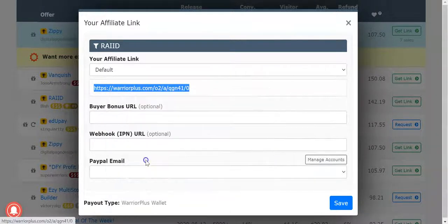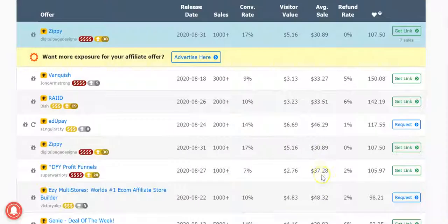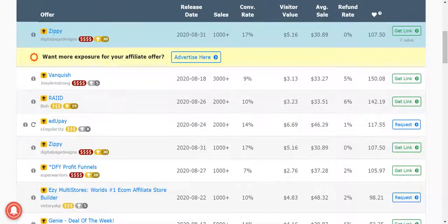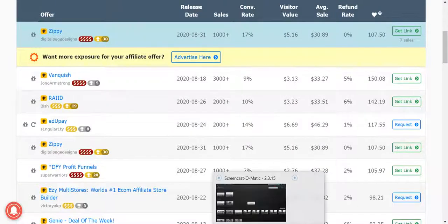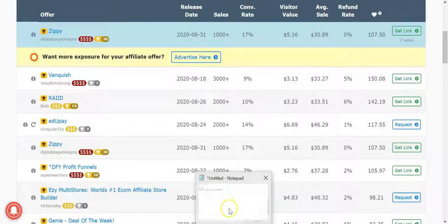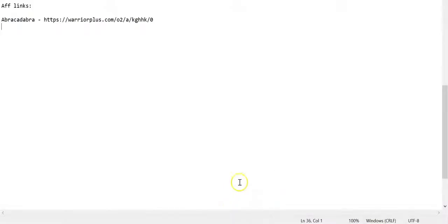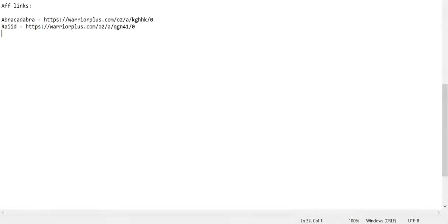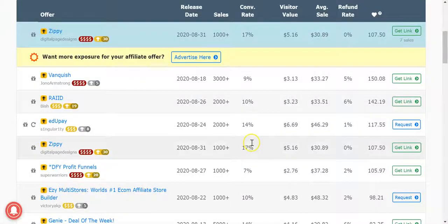Grab the Breakout Code too guys because that converts really well to cold traffic. It's something about the numbers how we do it. All right, Raid affiliate link.